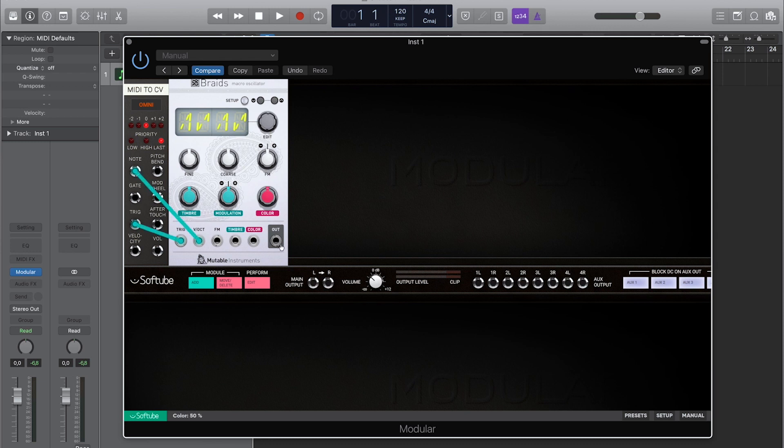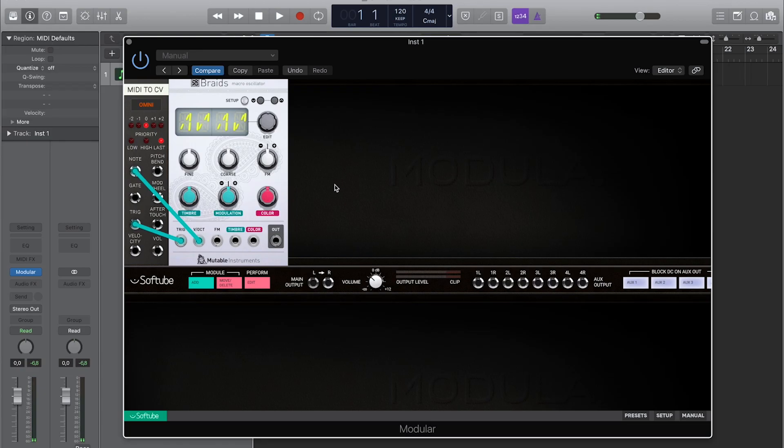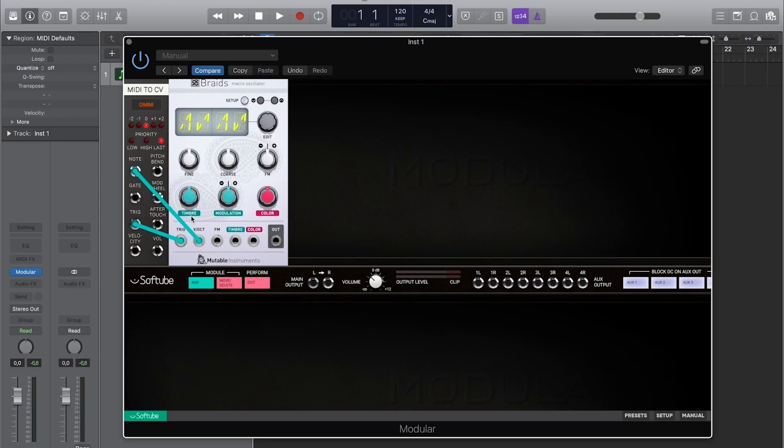So let's talk about how it works with this super saw sound, for example. You can obviously patch note information in to play the thing, but you can also affect the tone of the sound in two different ways with these two knobs — timbre and colour. Each mode has a different kind of meta-wiring involved, so with each different mode these knobs do slightly different things, but basically they tour you through the sweet spots of that particular synth engine, wiring up a bunch of different parameters to the same knob.